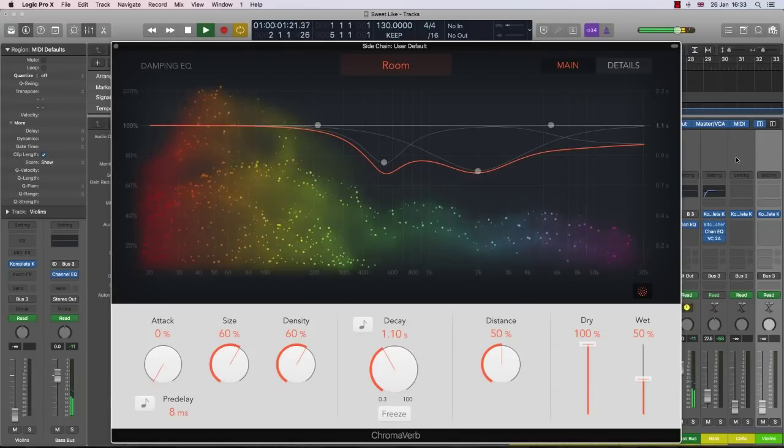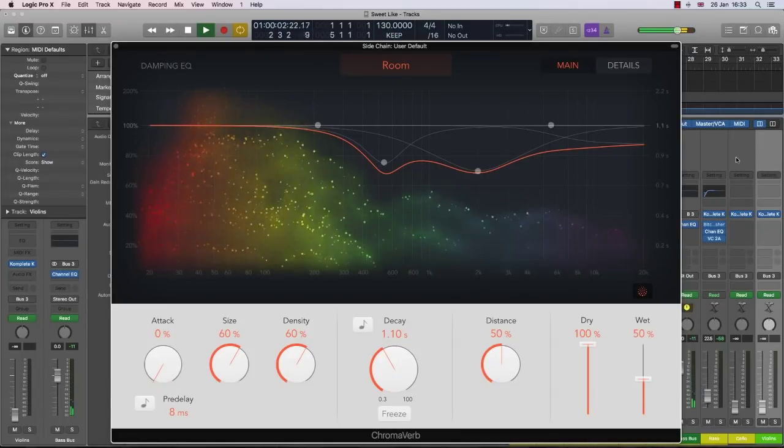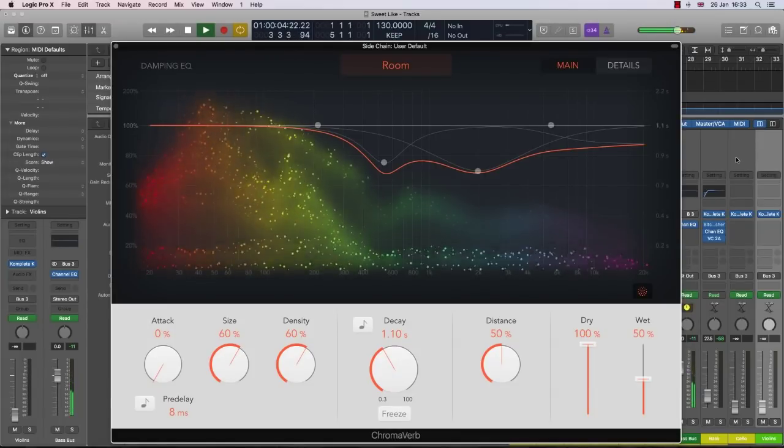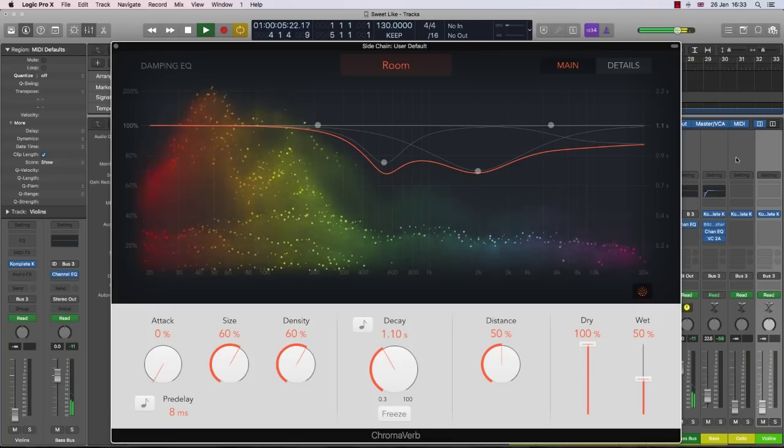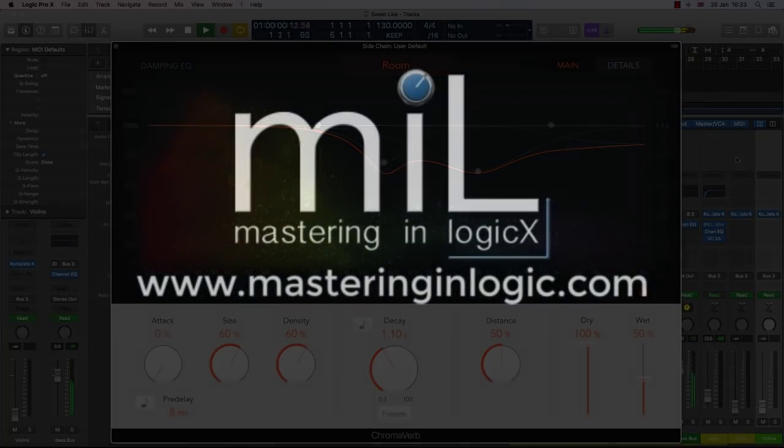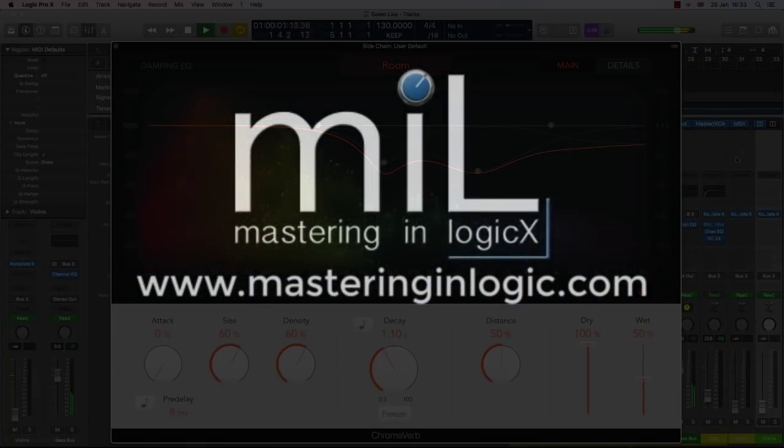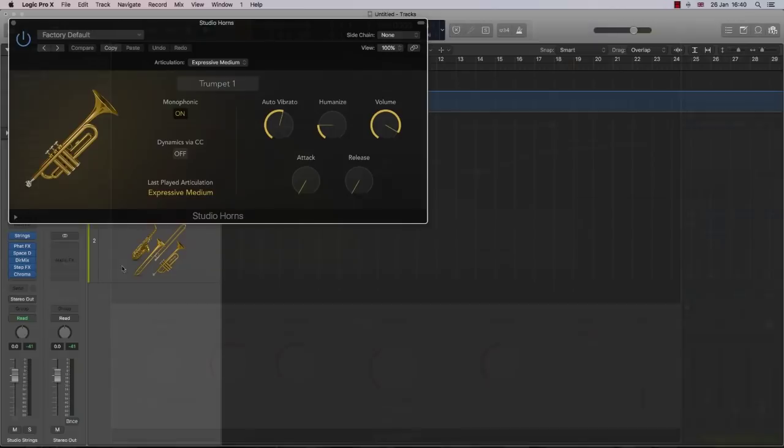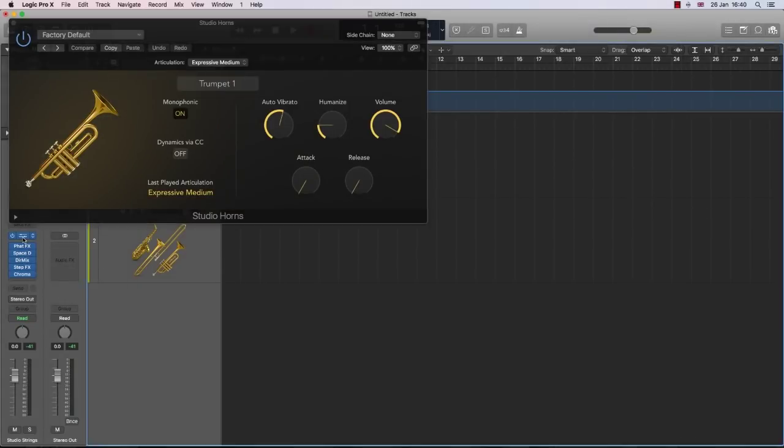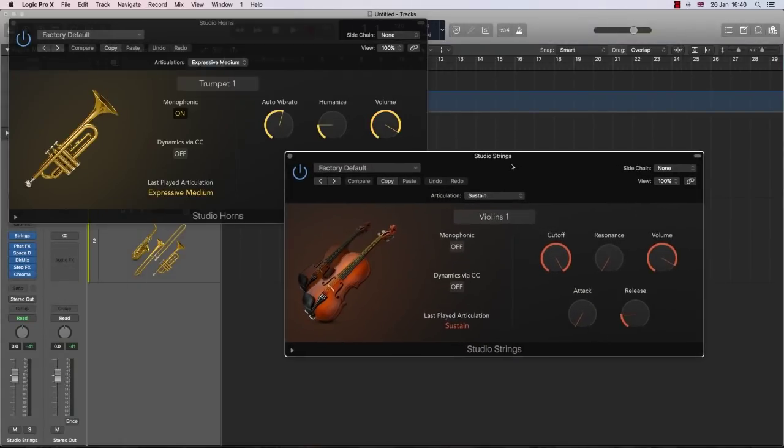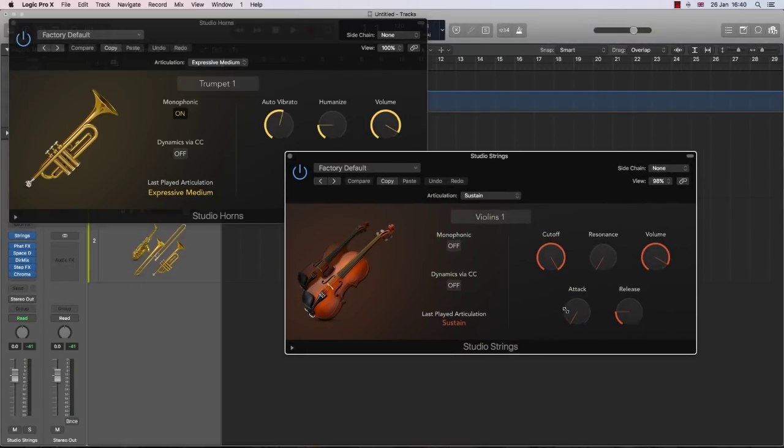Welcome to MasteringInLogic.com's overview of Logic Pro X 10.4. Before I go into an overview, it's important to point out that this is a free upgrade for Logic Pro X users.